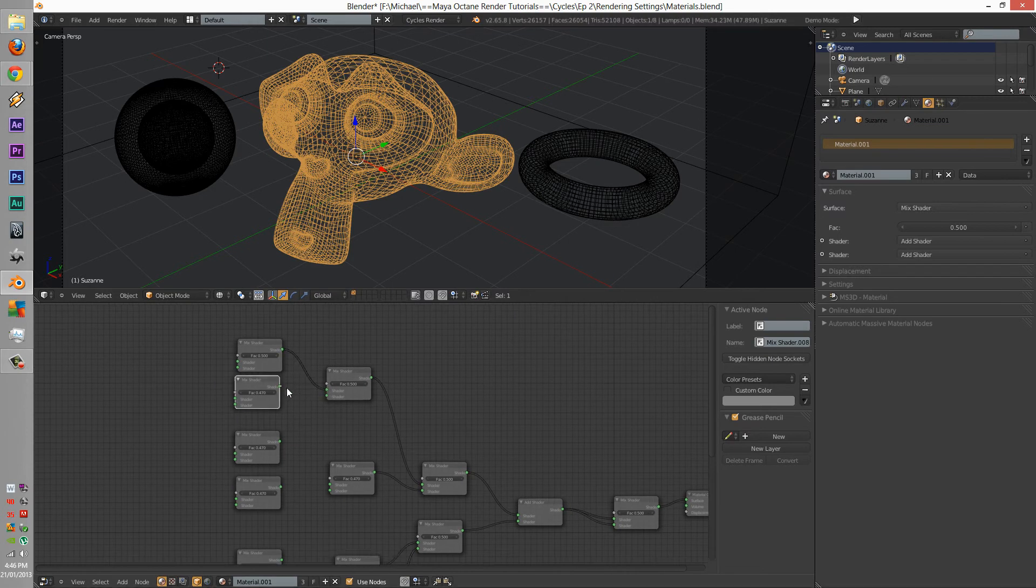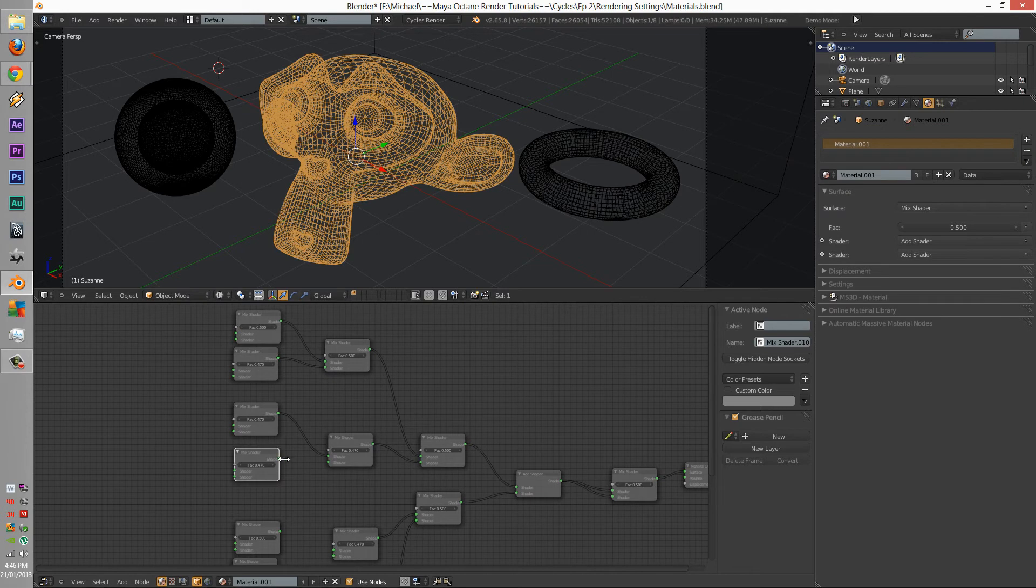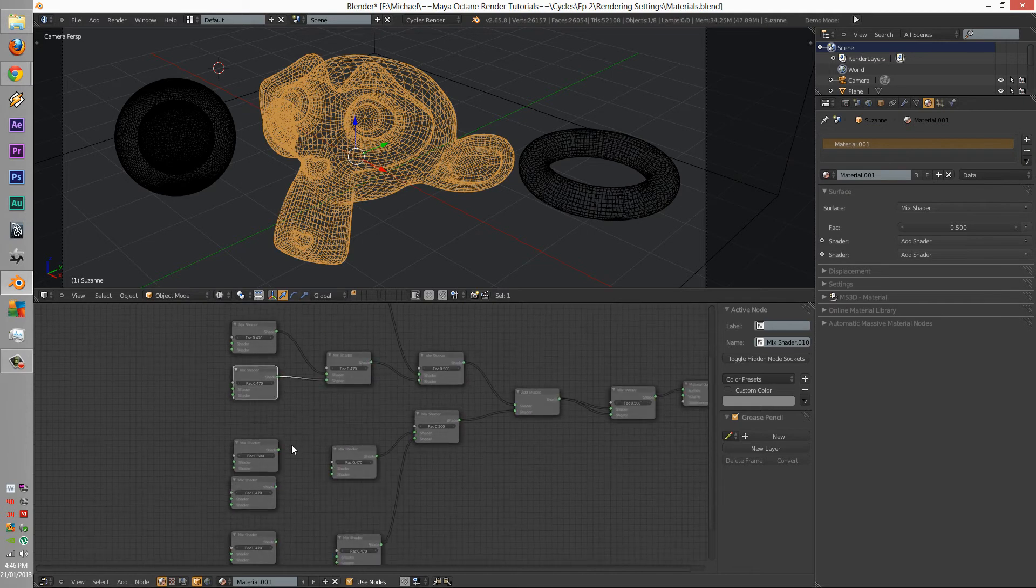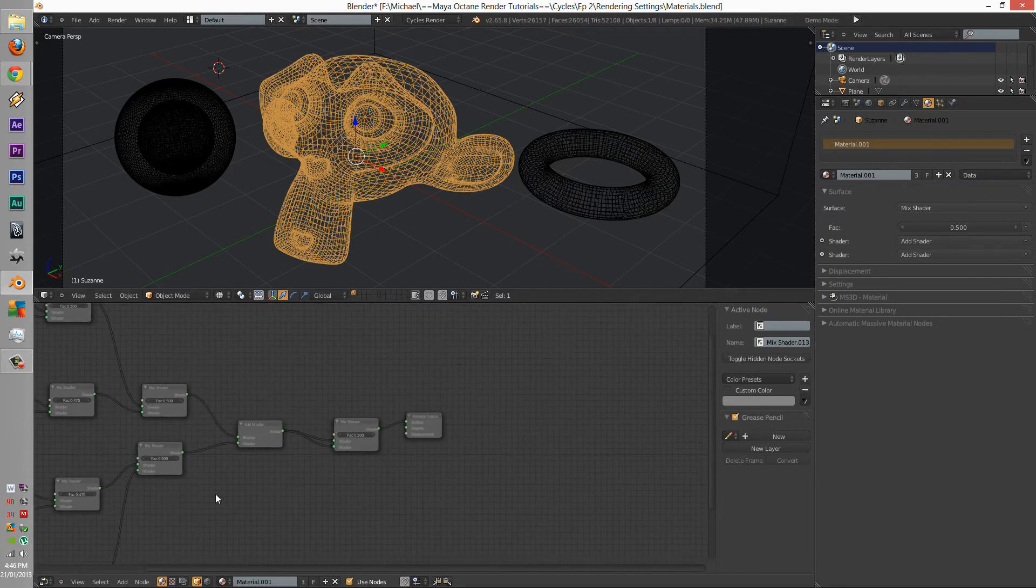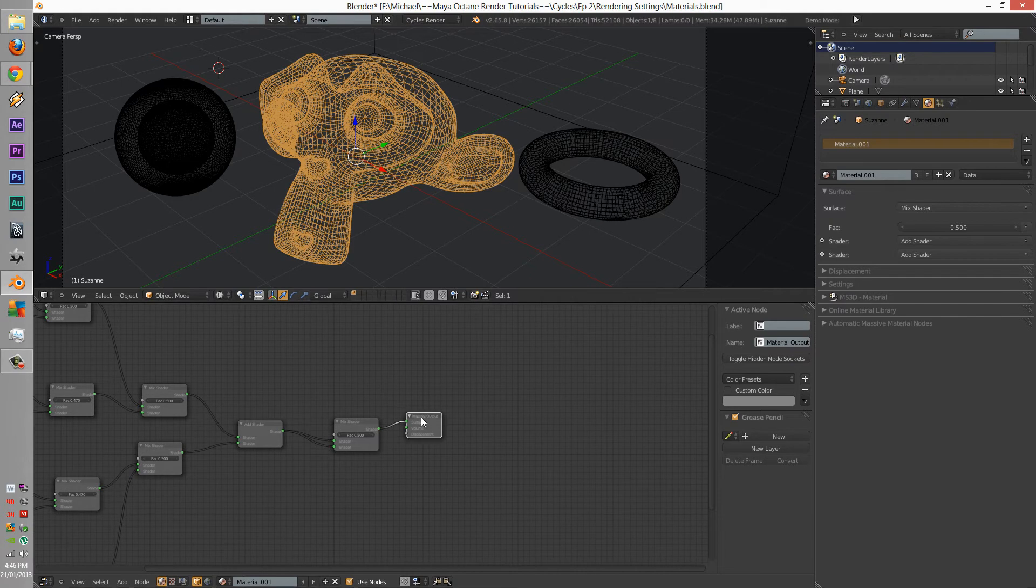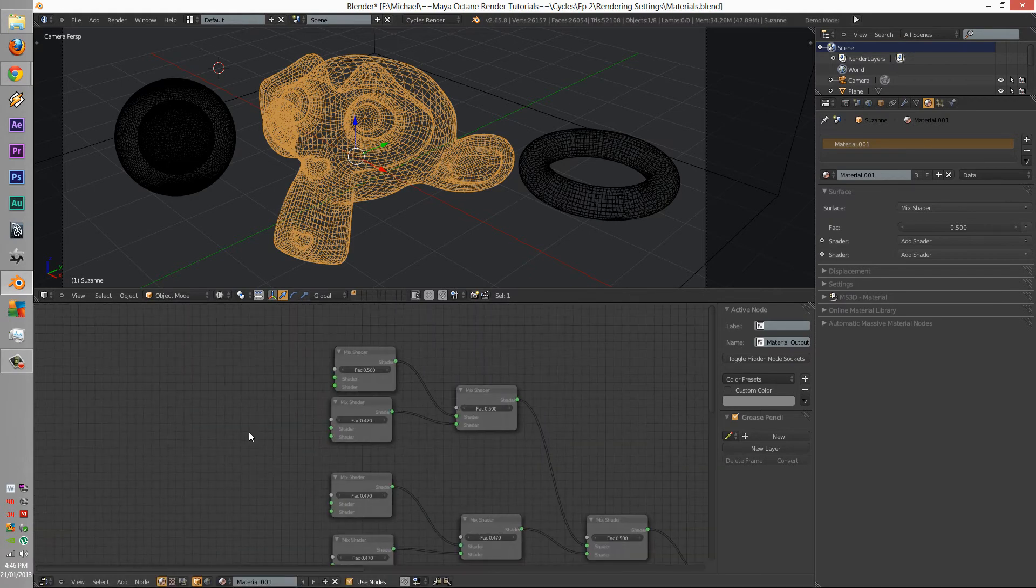I'm probably going to go too overboard here, but it's worth it. This is going to be a color. Alright, so let's add a glossy.